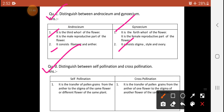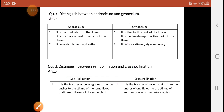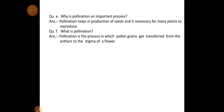Question 4, sub-part D: Distinguish between self-pollination and cross-pollination. Self-pollination is the transfer of pollen grains from the anther to the stigma of the same flower or a different flower of the same plant. Cross-pollination is the transfer of pollen grains from the anther of one flower to the stigma of another flower of a different plant of the same species.